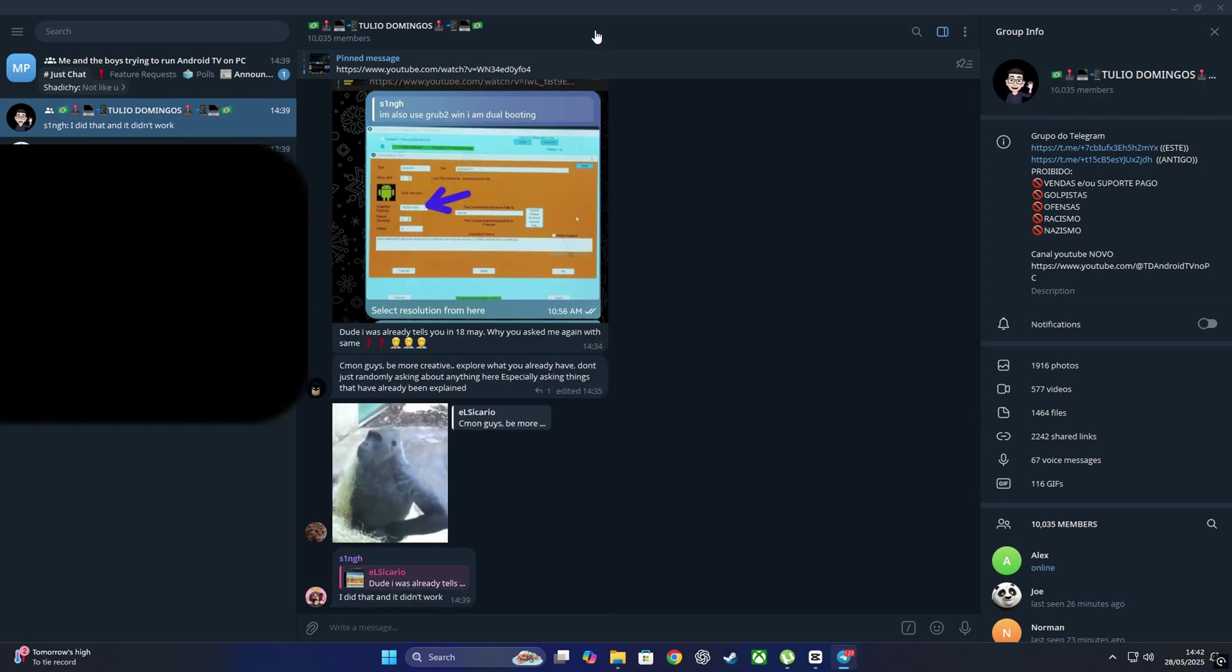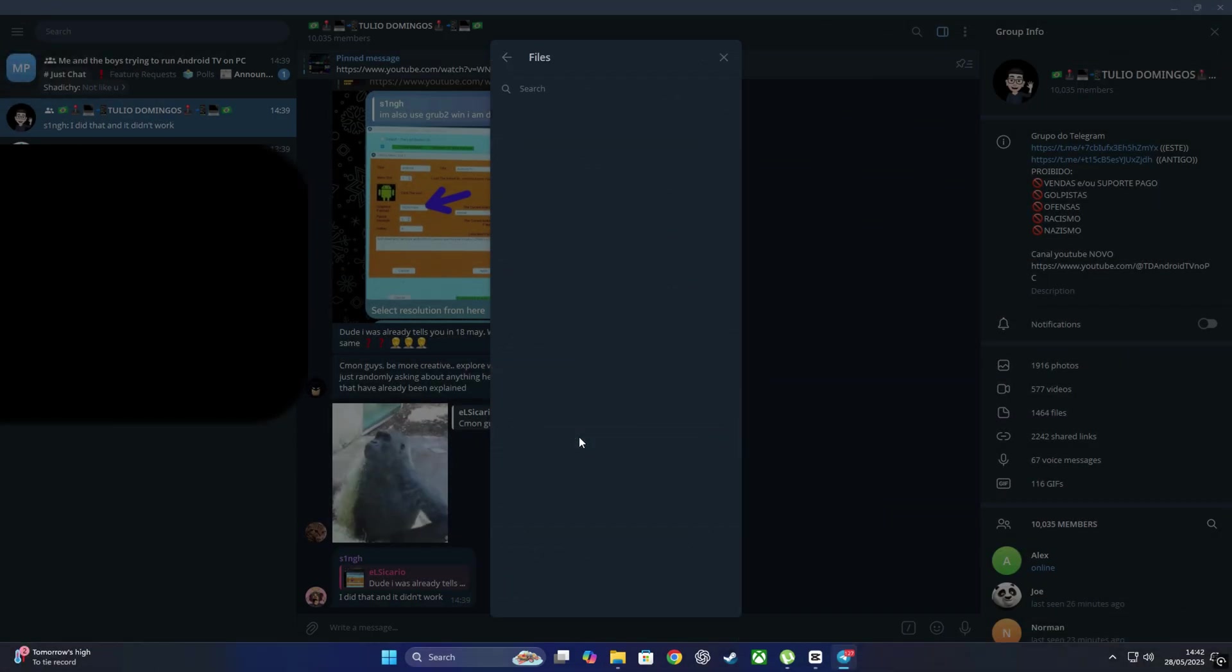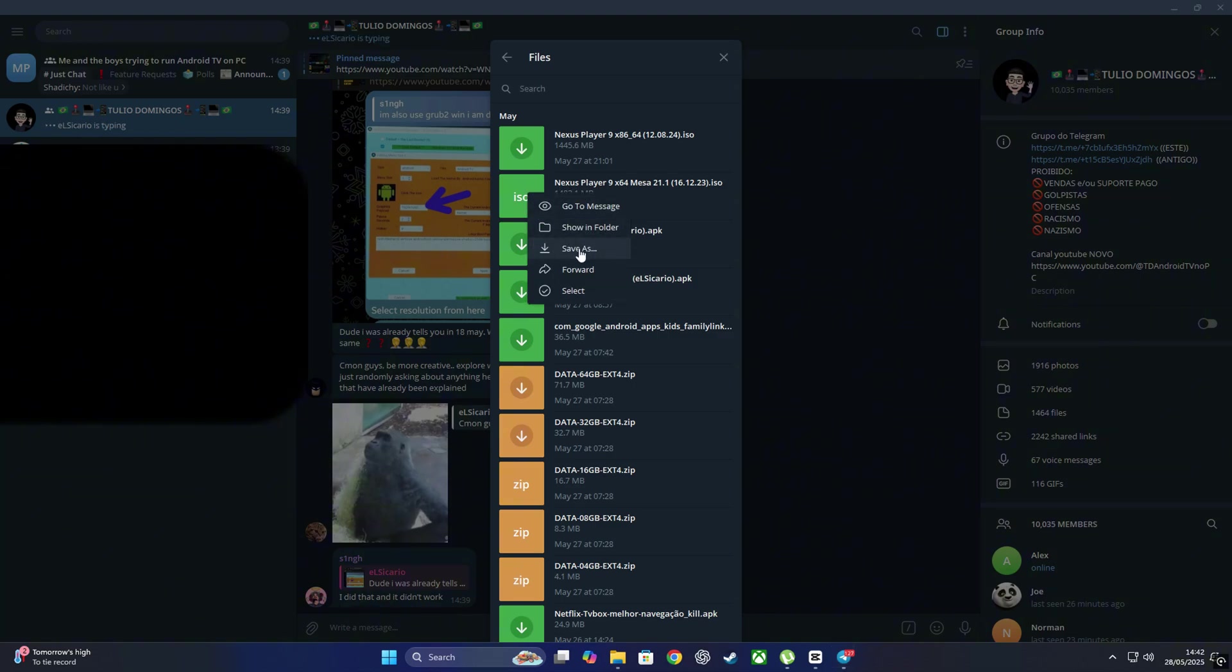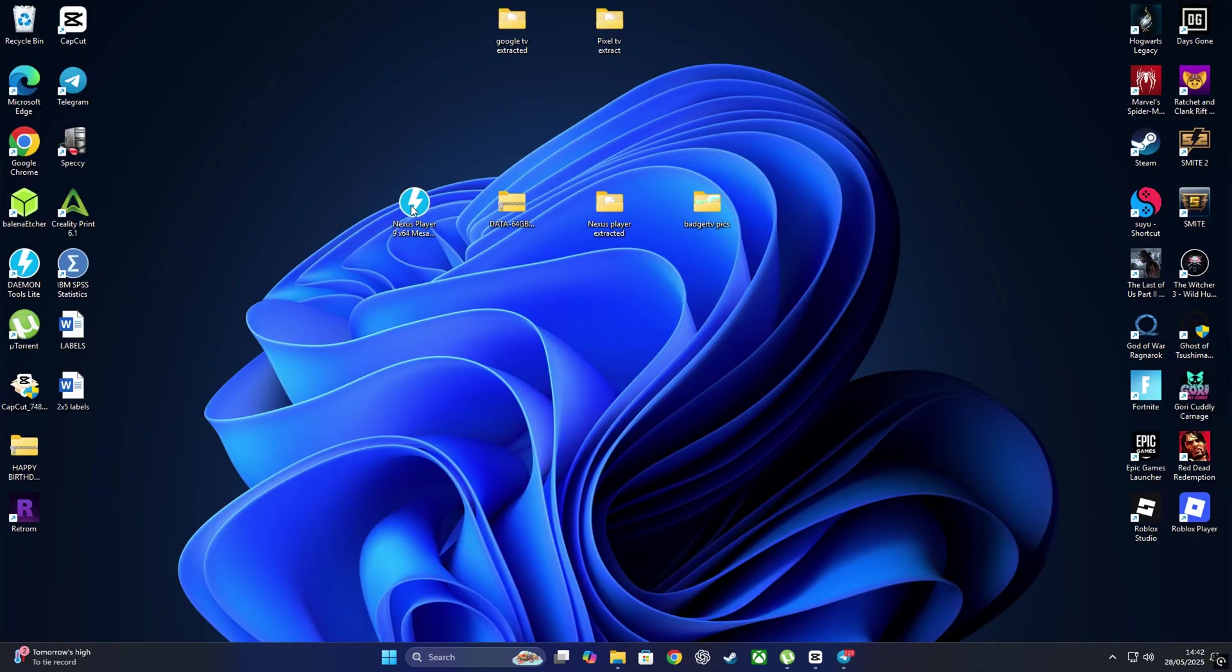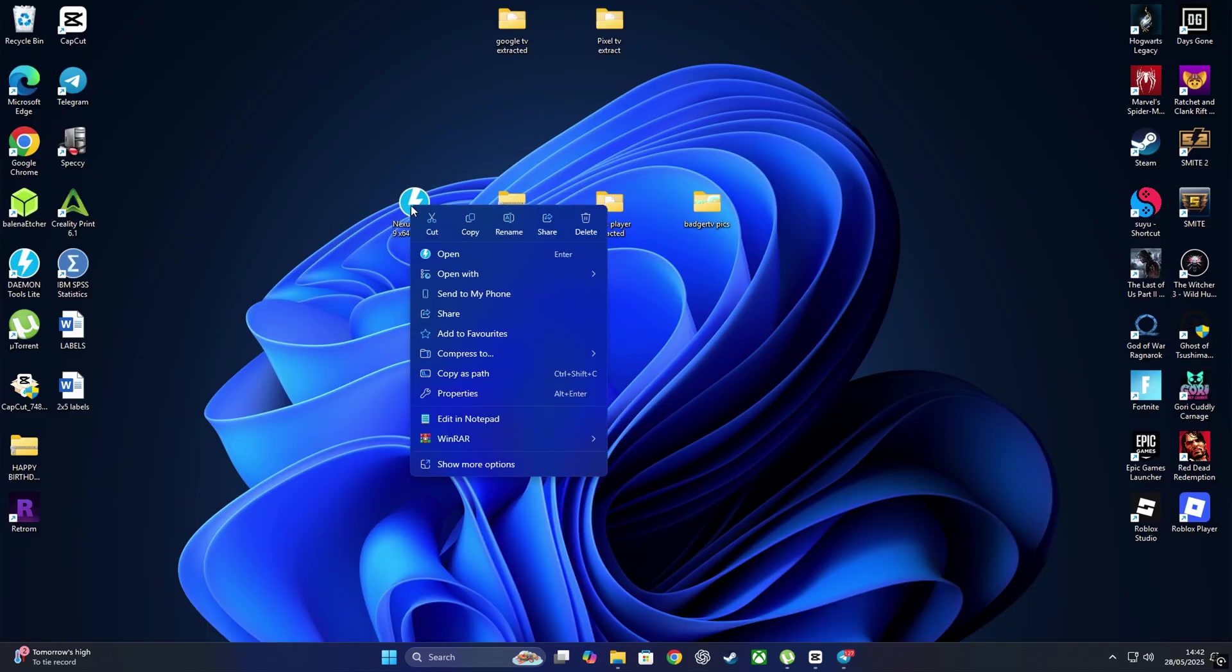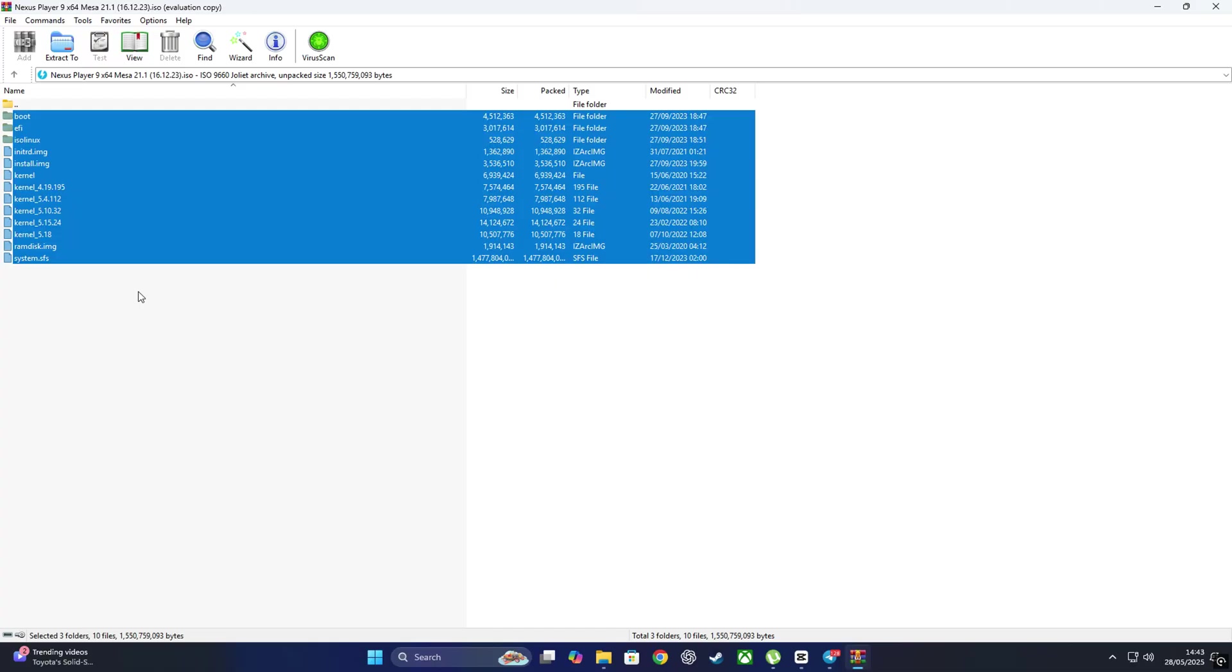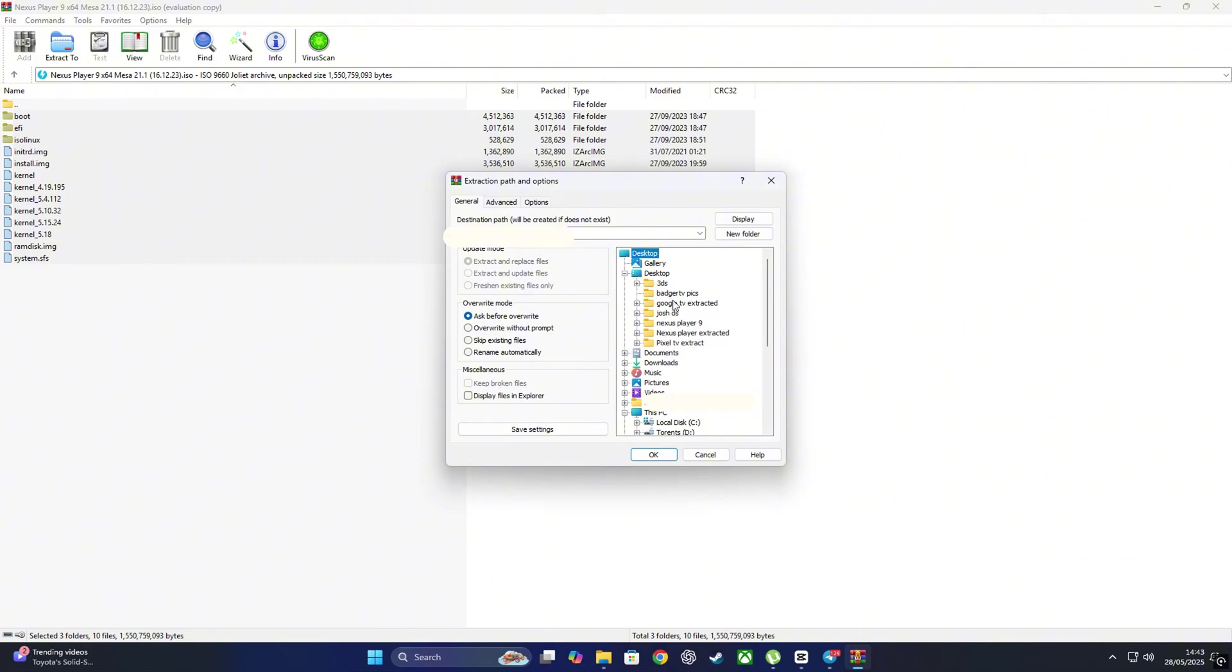Alright, let's start this build. I'll try to make it as understandable as I can, so follow along. Don't blink. First, head over to their Telegram group, click on it, scroll over to the file sections, and this time we're downloading Nexus Player 9 x64. You also need the Data 64 gigs file, so grab that one too.